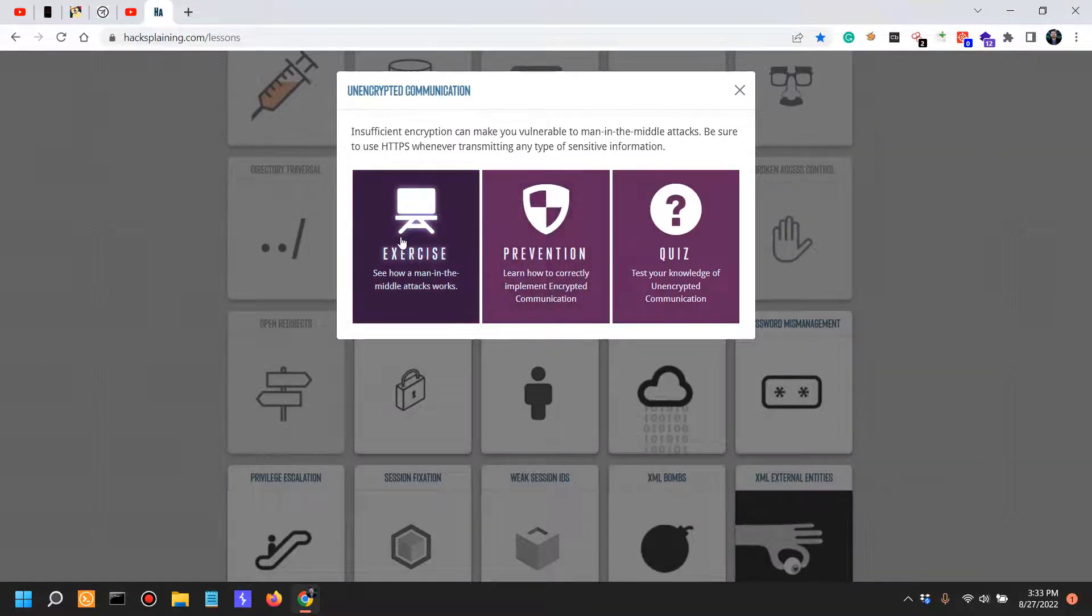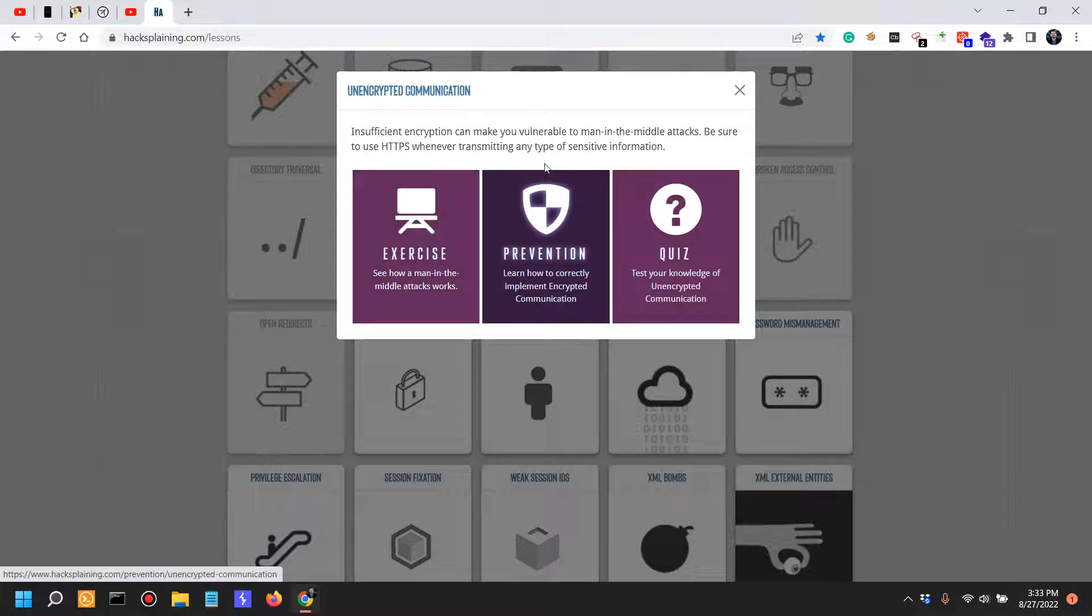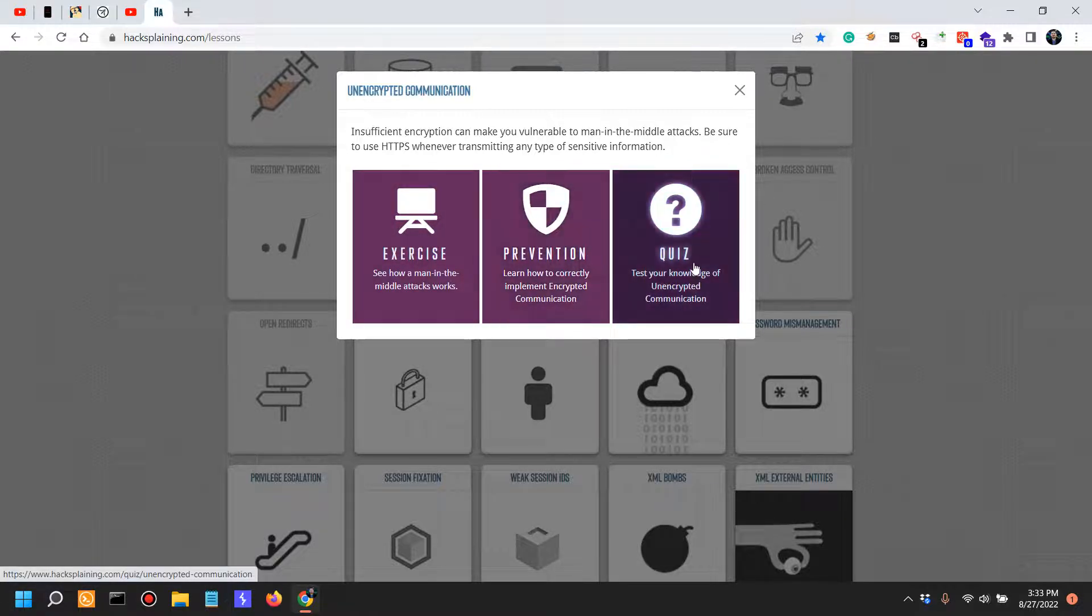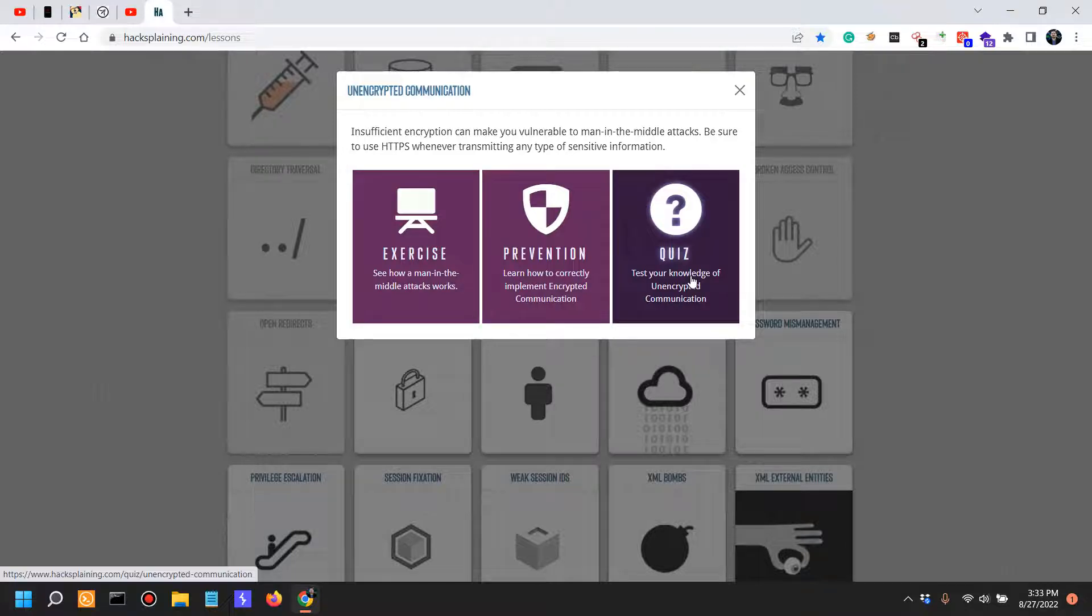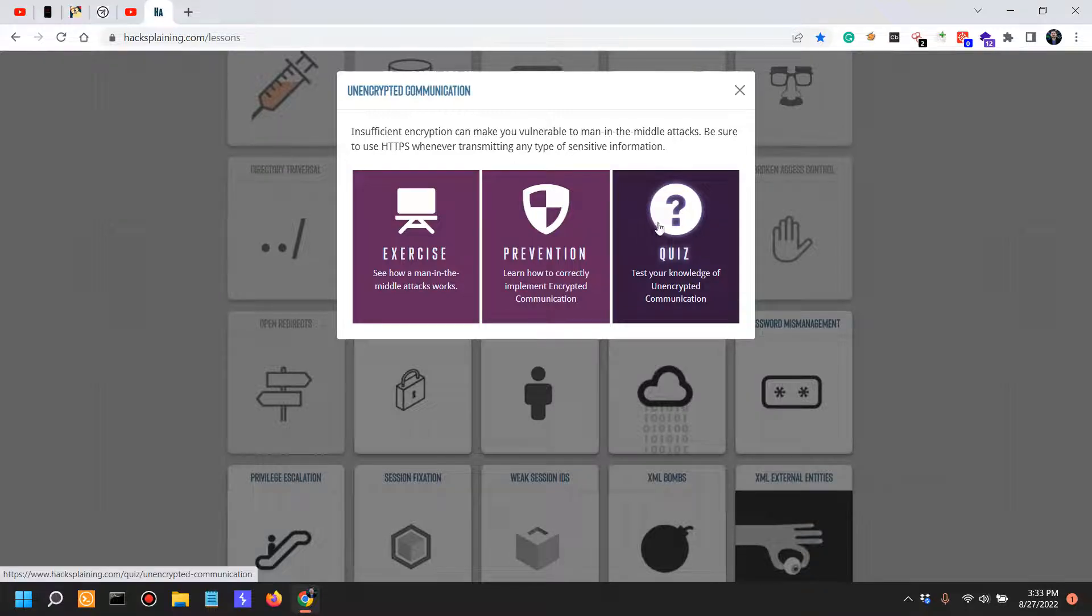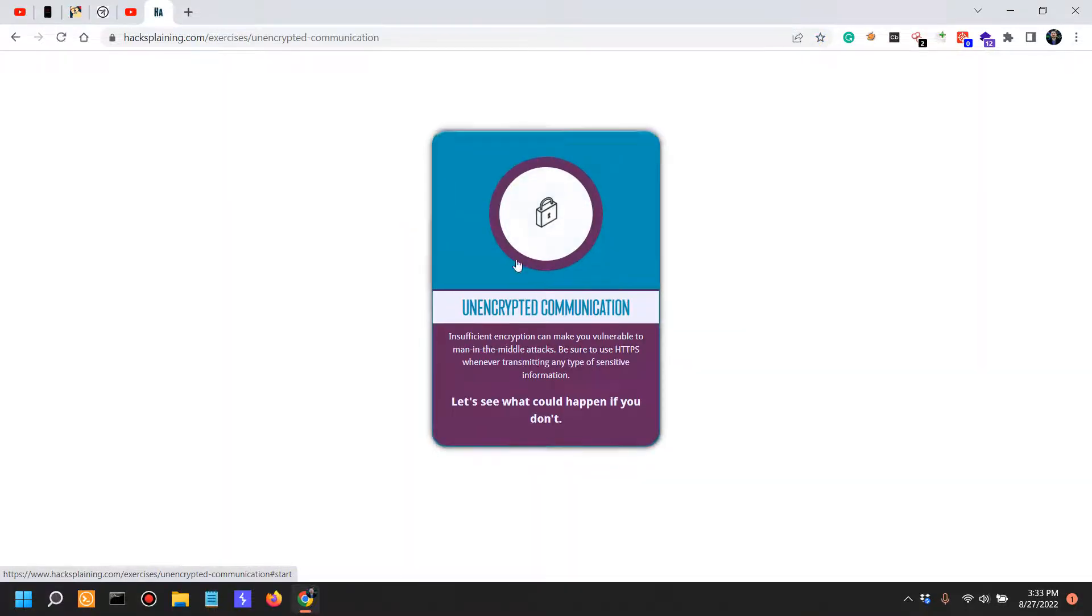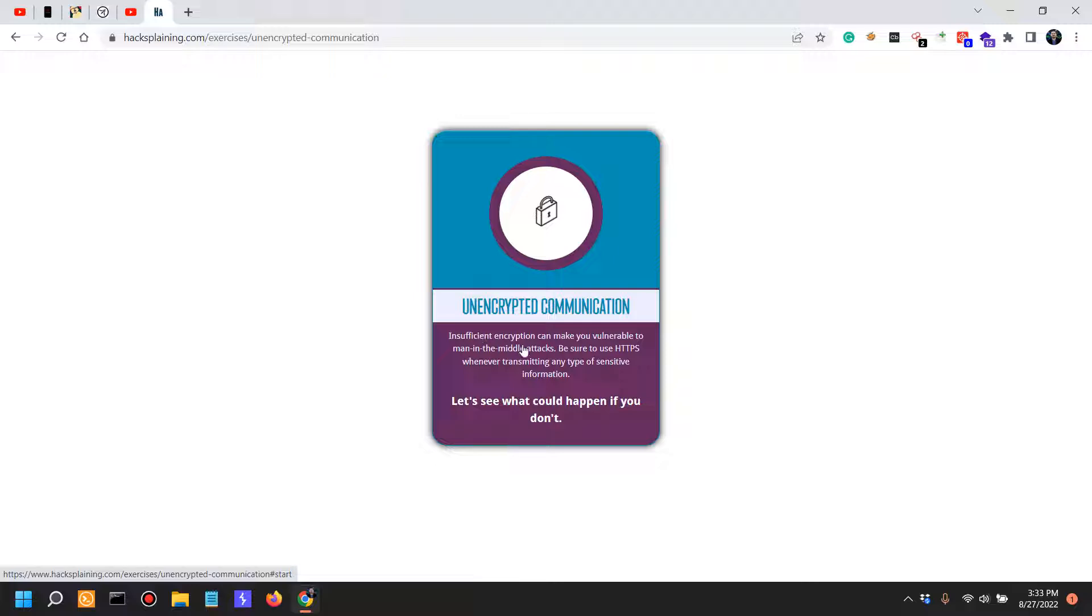Let's actually look into unencrypted communication. First video attacks, next video defenses and the quiz. Let's see unencrypted communication: insufficient encryption can make you vulnerable to man-in-the-middle attacks. Be sure to use HTTPS whenever transmitting any type of sensitive information.